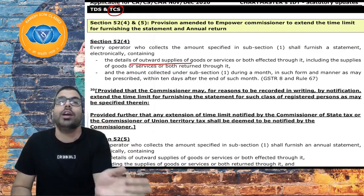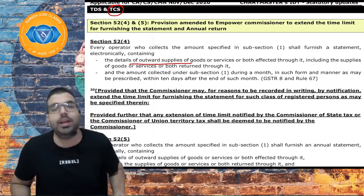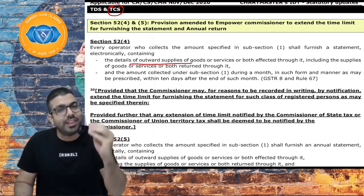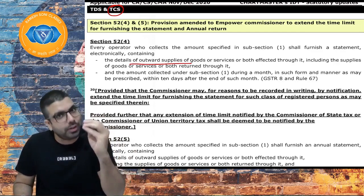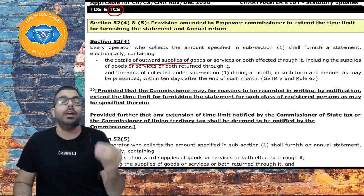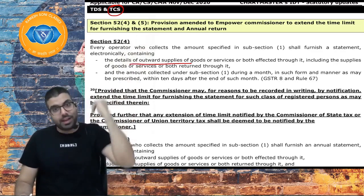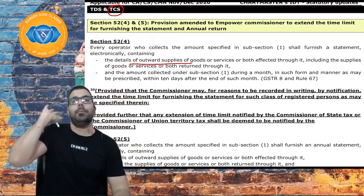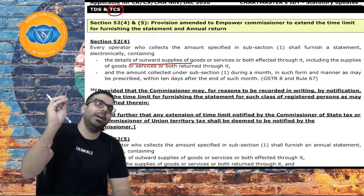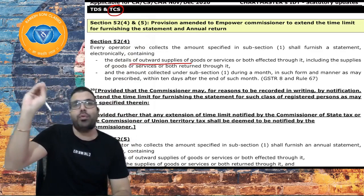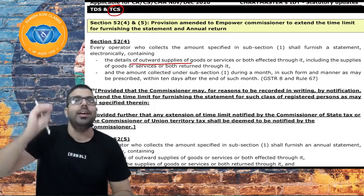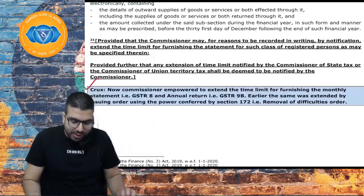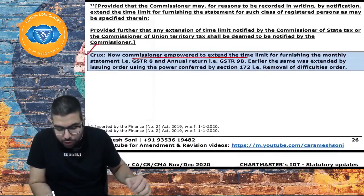Earlier, whenever any due date extension of GSTR-8 and GSTR-9B had to be done, a removal of difficulties order had to be passed by the CBIC and the due date was extended. Now the Commissioner has been empowered and can go ahead and extend the due date for furnishing of GSTR-8 and GSTR-9B.